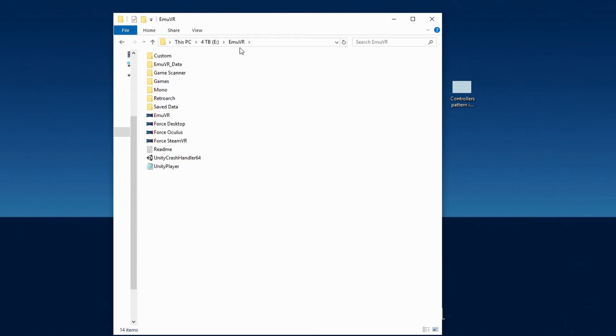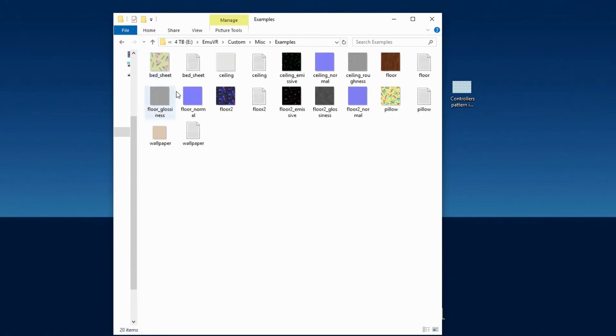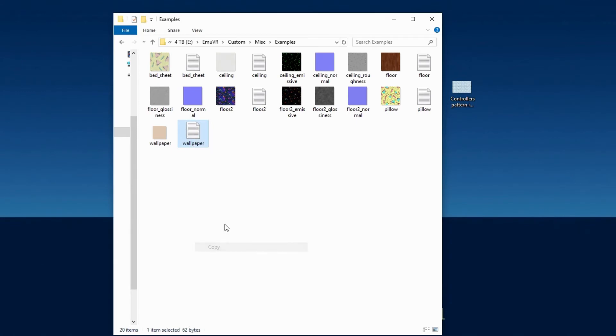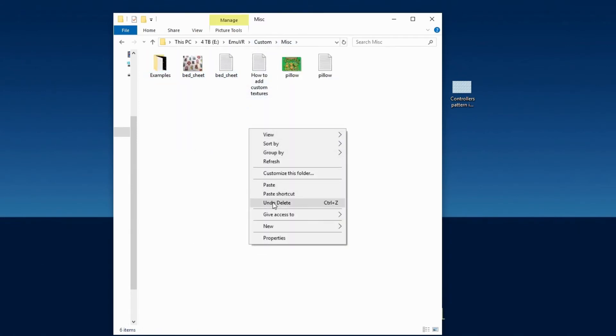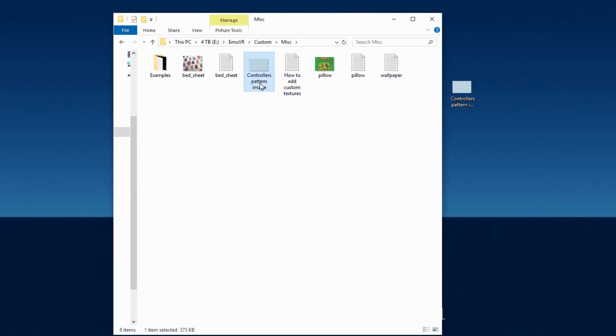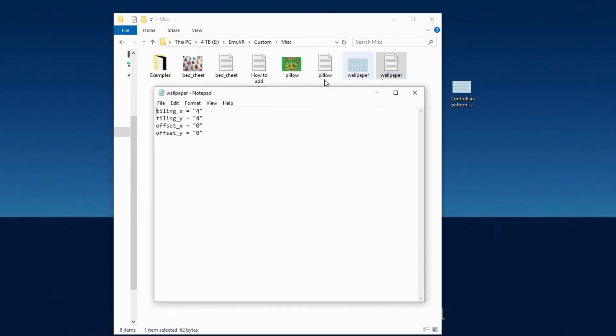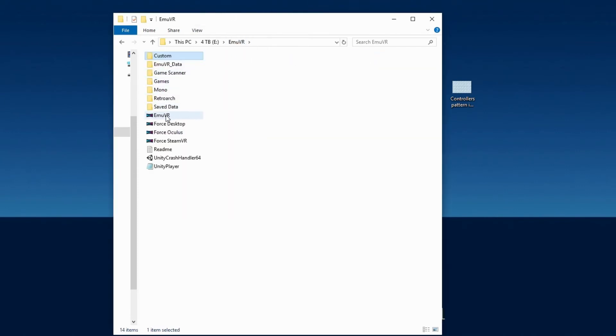Let's start with changing the wallpaper. In the MU-VR folder, open Custom, Miscellaneous, and then Examples. Copy the wallpaper text document and paste it in the Miscellaneous folder. Then add your custom image file and make sure it's named Wallpaper. I'm going to change both tiling X and Y to 2 instead of 4. Like I said before, don't be afraid to mess around with the tiling options to see what looks best. Now let's head back to the room and see the changes.